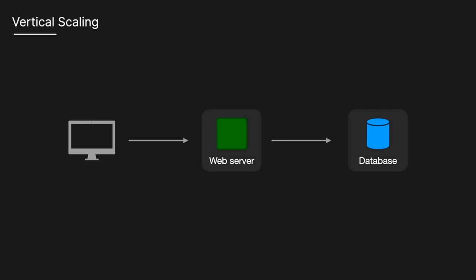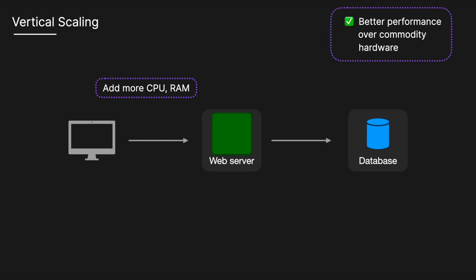Vertical scaling, on the other hand, enhances an existing machine's power by adding more CPU, RAM or storage for better performance.